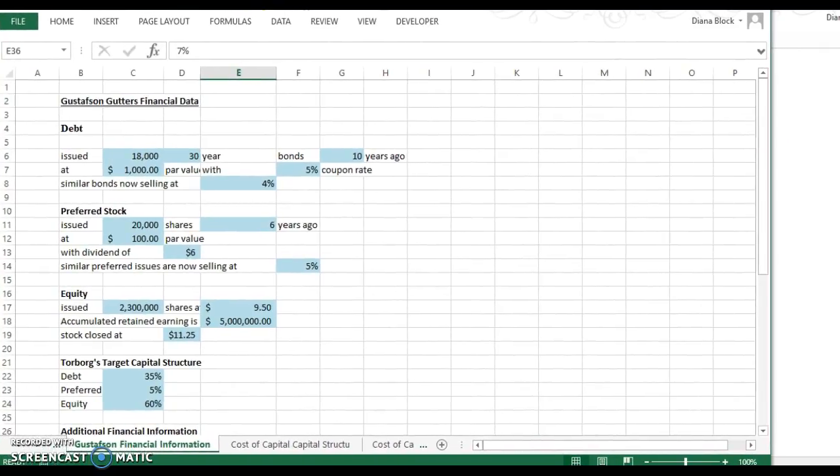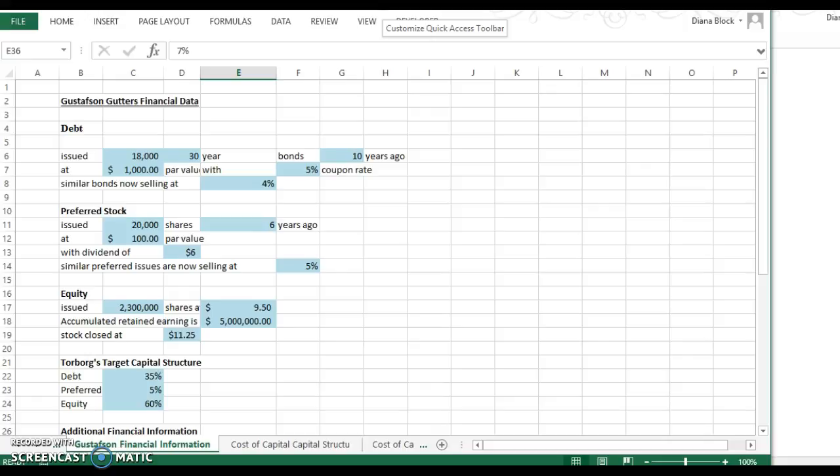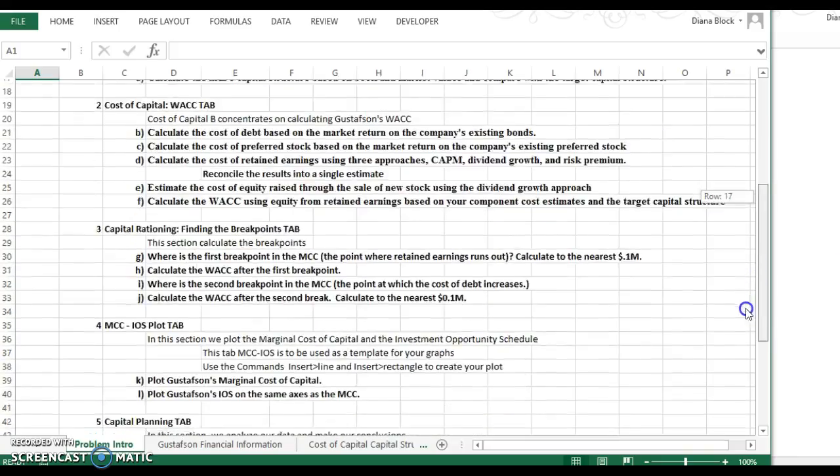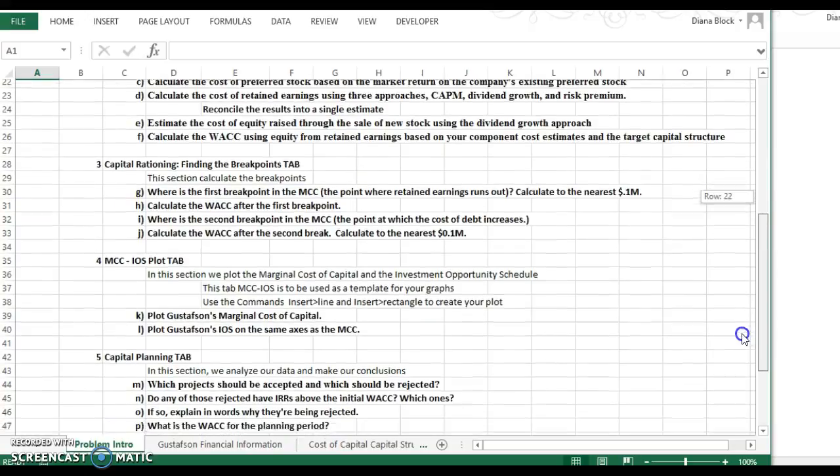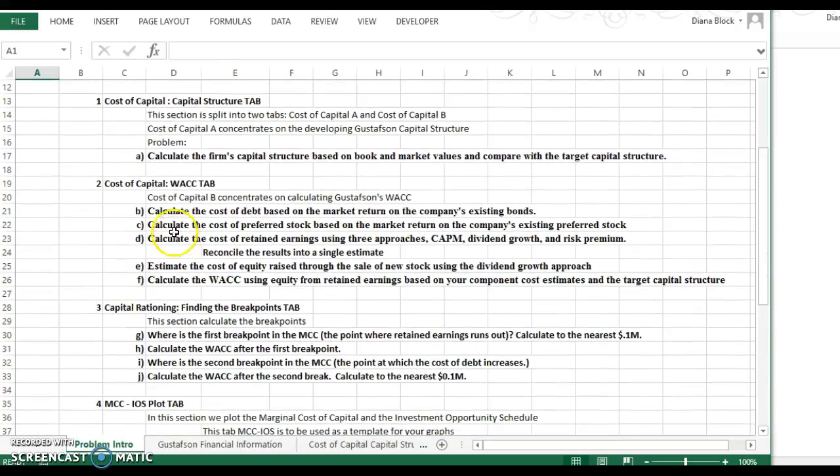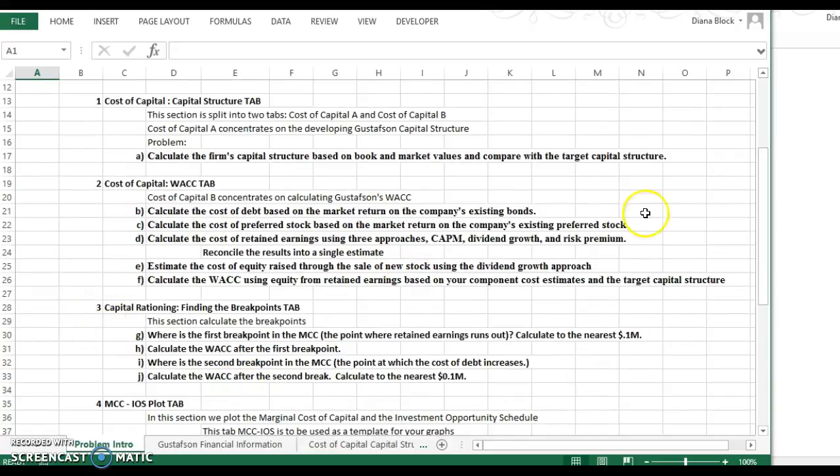So this assignment is going to be similar to what you did in week eight, in that it has multiple tabs. You're going to work one long problem, except this is worth twice as many points as that week eight problem. And so you will see that you've got an introduction page. It's going to tell you about the problem. There's some important information on here about the bonds, about the capital rationing, about how you should complete this assignment.